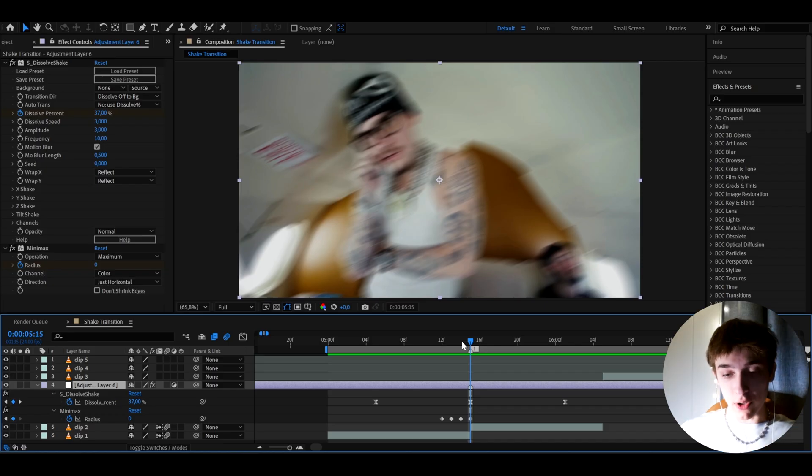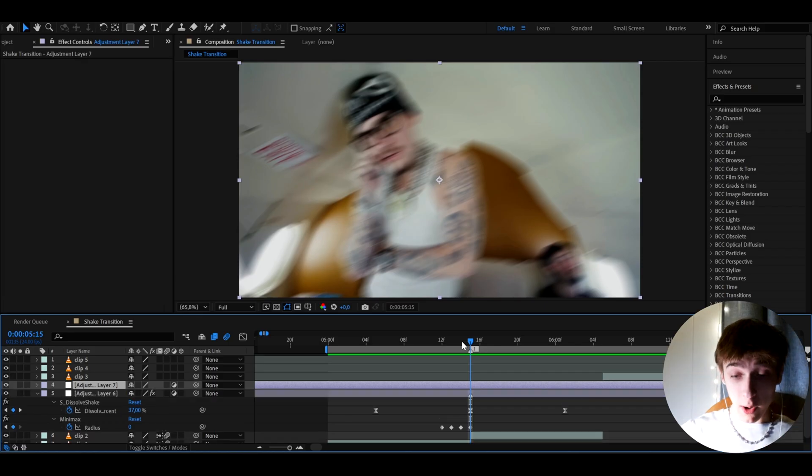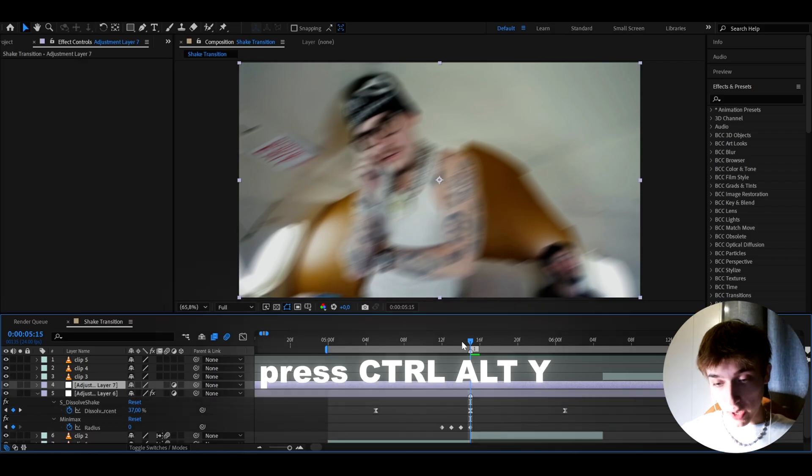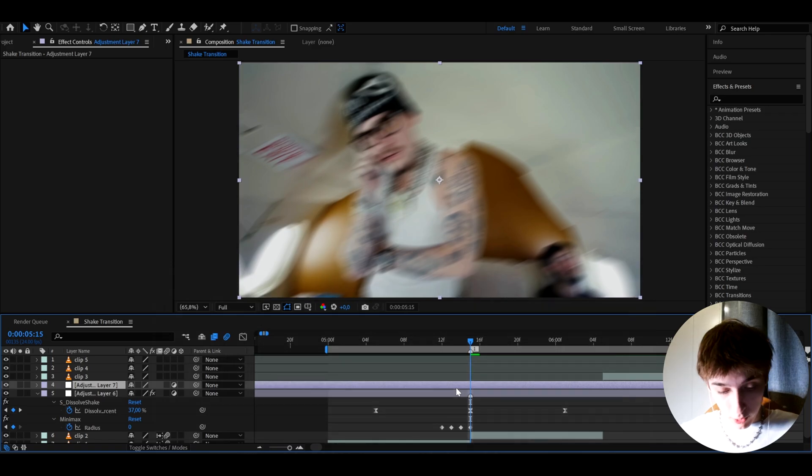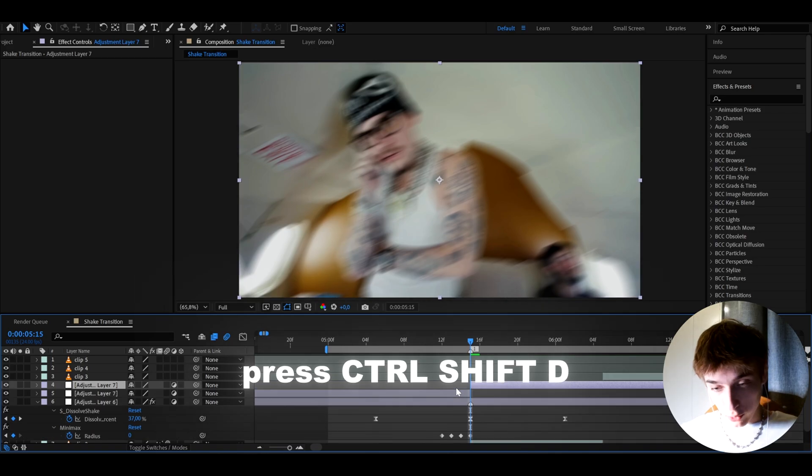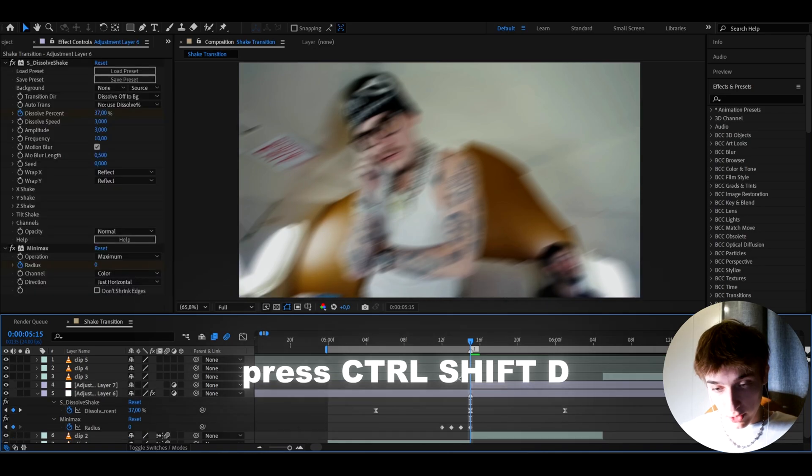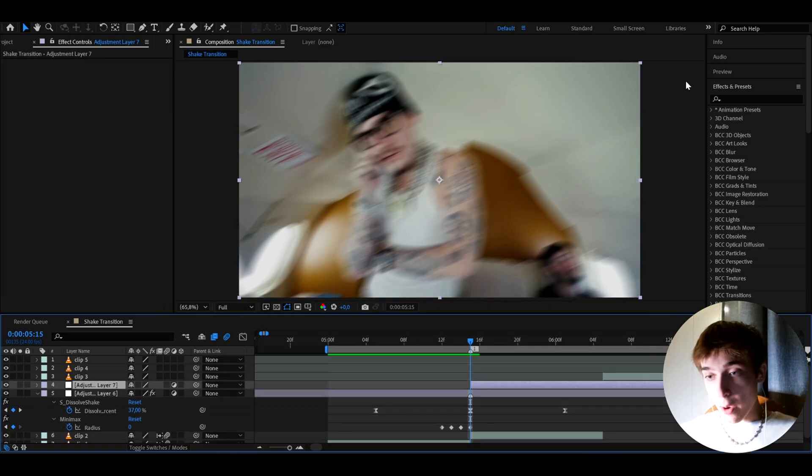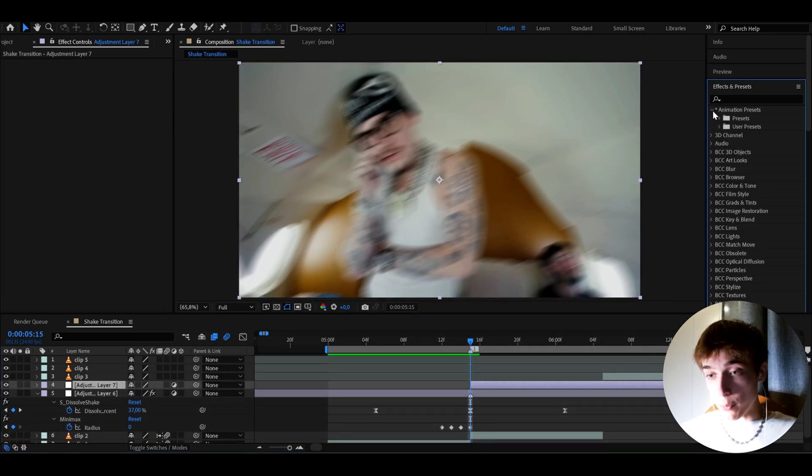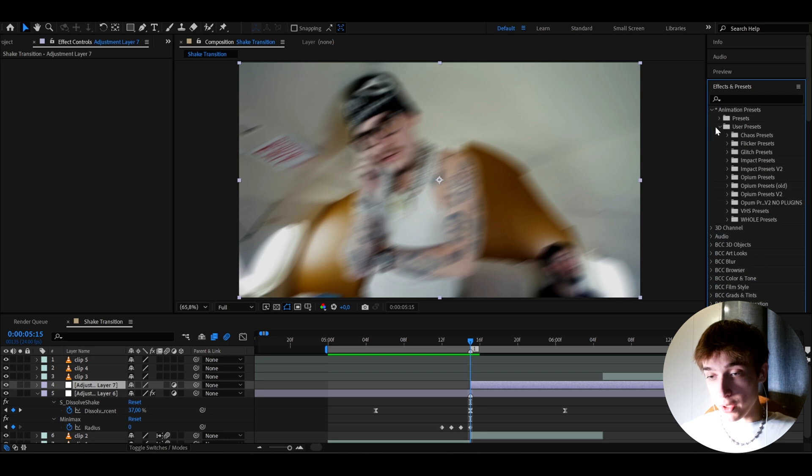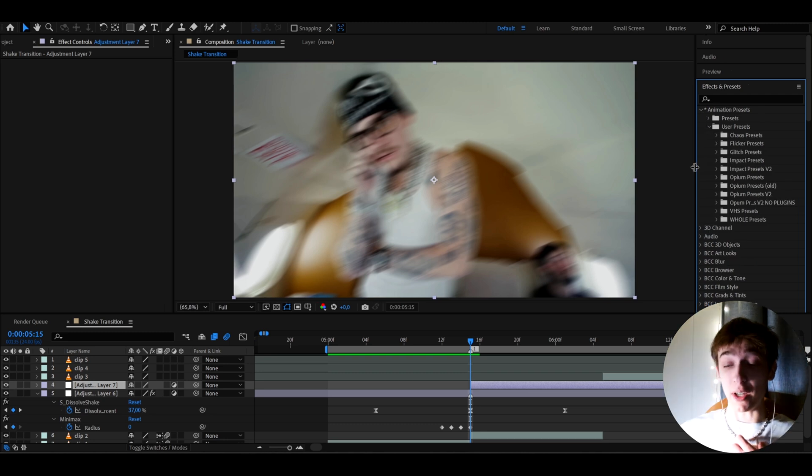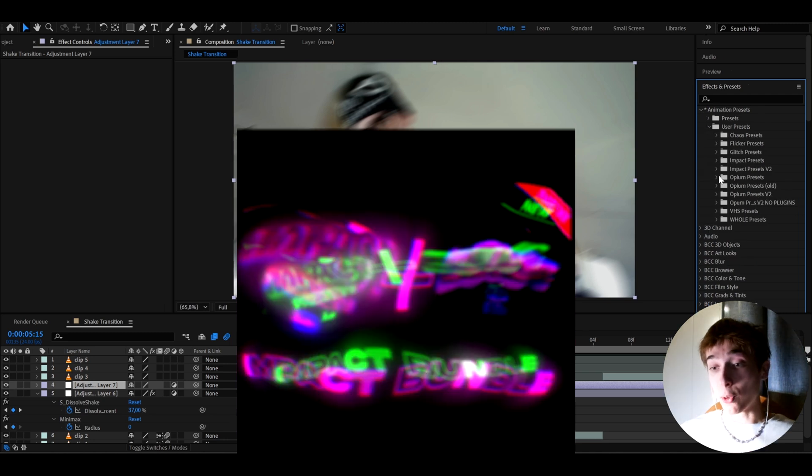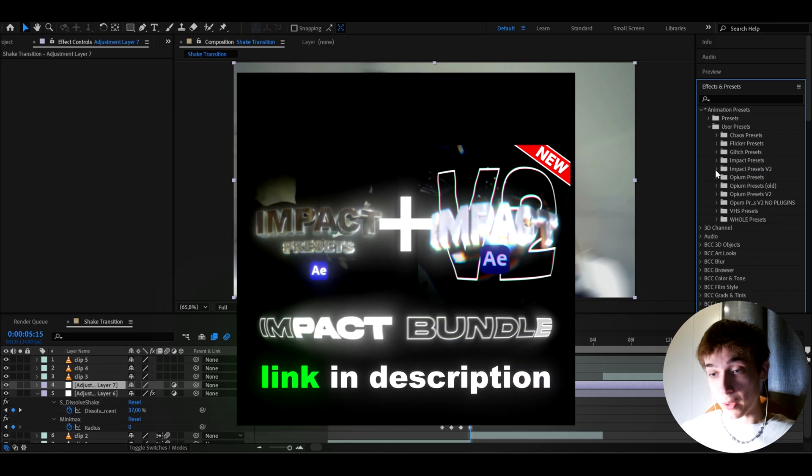And to actually sell this effect and to make it look really, really good, especially for edits and music videos, we can press CTRL ALT Y and we can cut up the adjustment layer if you want by pressing CTRL SHIFT D and delete this part. And I'm going to go to animation presets, user presets.